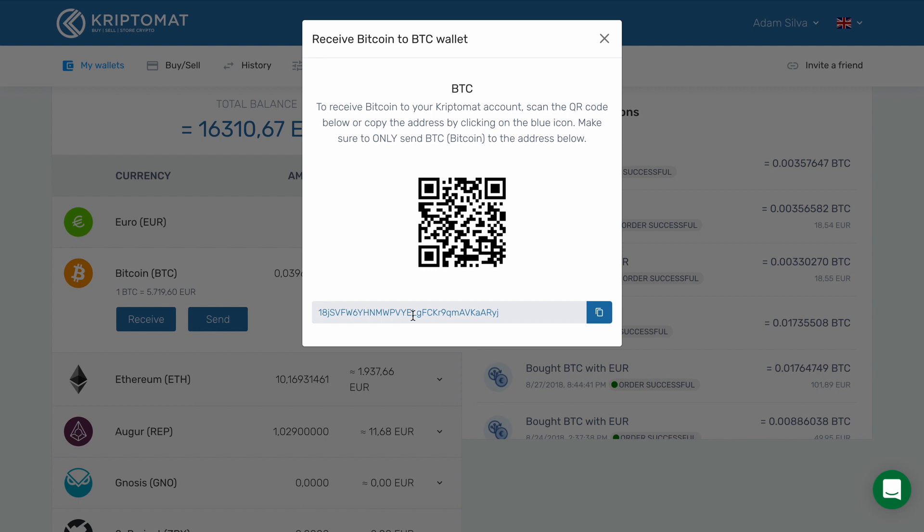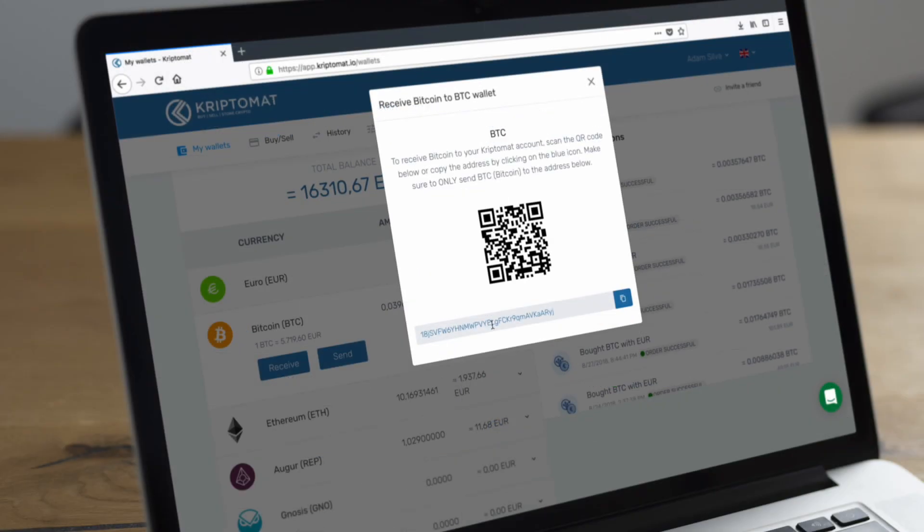Alternatively, they can also scan the QR code. Make sure that they only send Bitcoin to your Bitcoin address. For example, they shouldn't be sending Ethereum to your Bitcoin address. And that's it — you can now receive cryptocurrencies to your Cryptomat account.